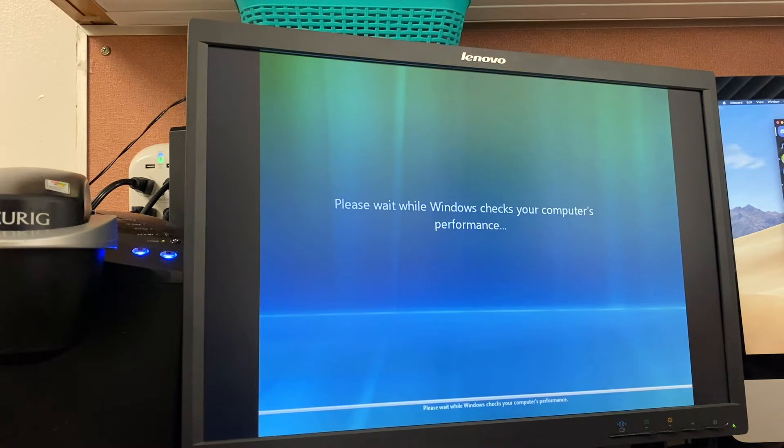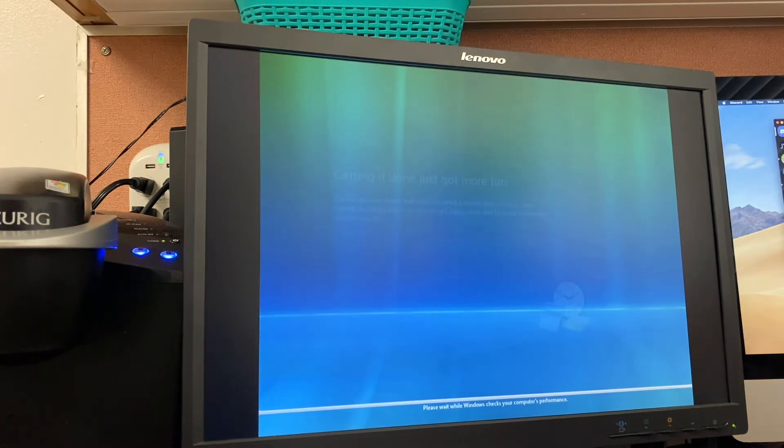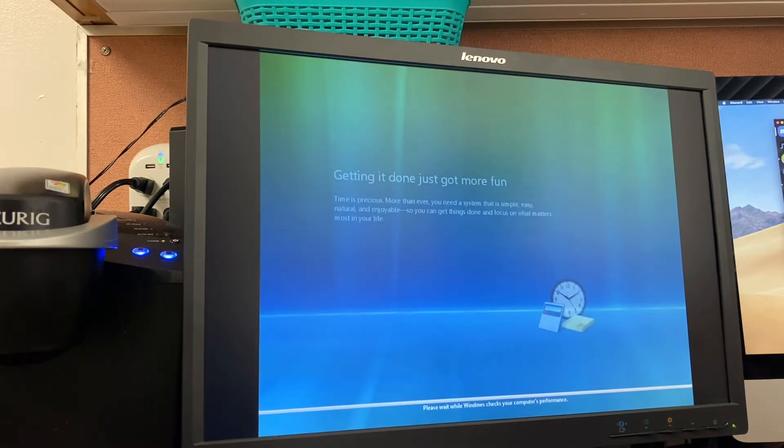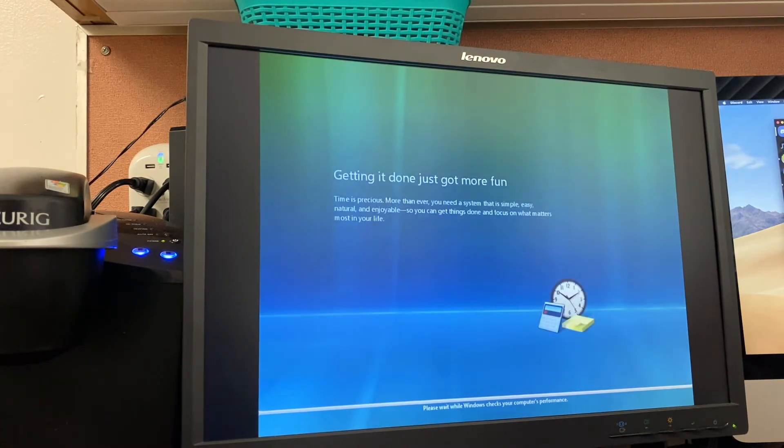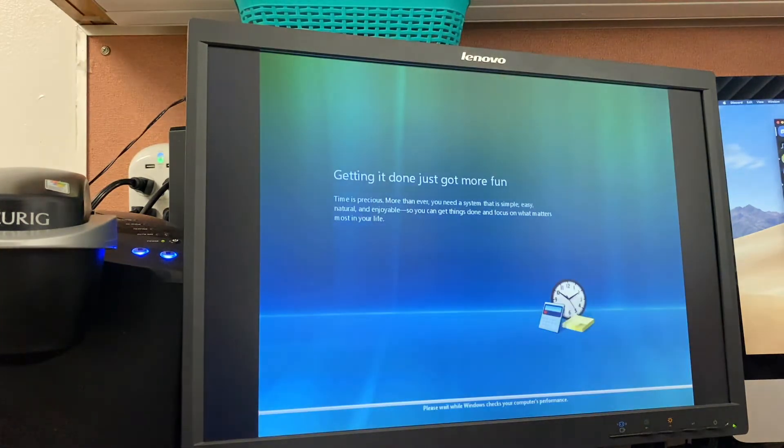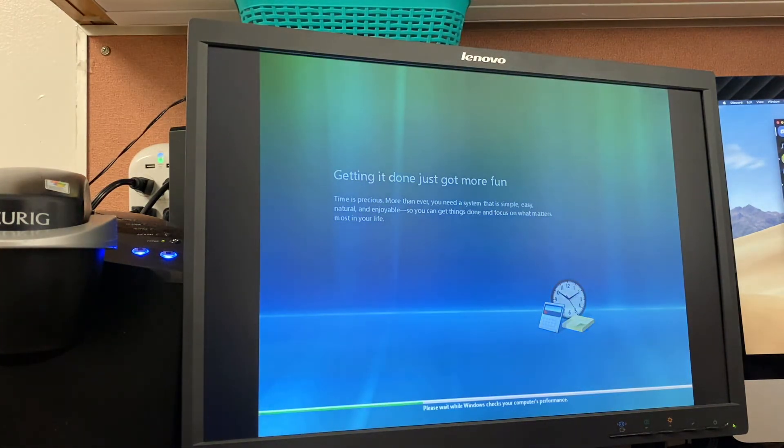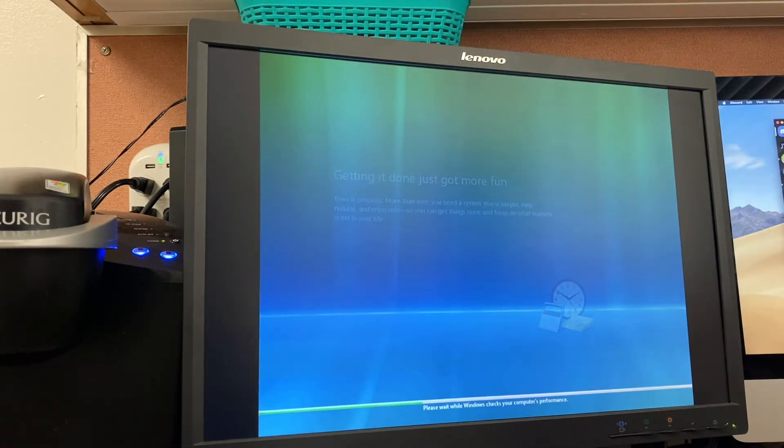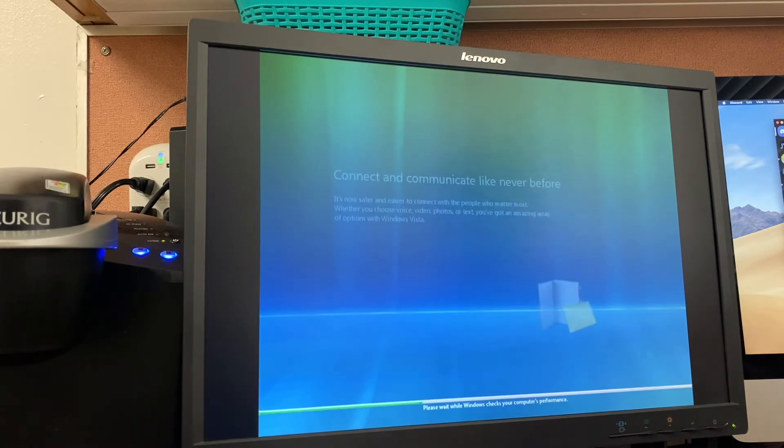All right. The Windows Experience Index. I always forget about that when it comes to Windows Vista. Getting it done just... Oh, well, it was more fun until it blinked the screen out. There we go. Getting it done just got more fun. Time is precious more than ever needed. I can't even read that, because it's already gone.